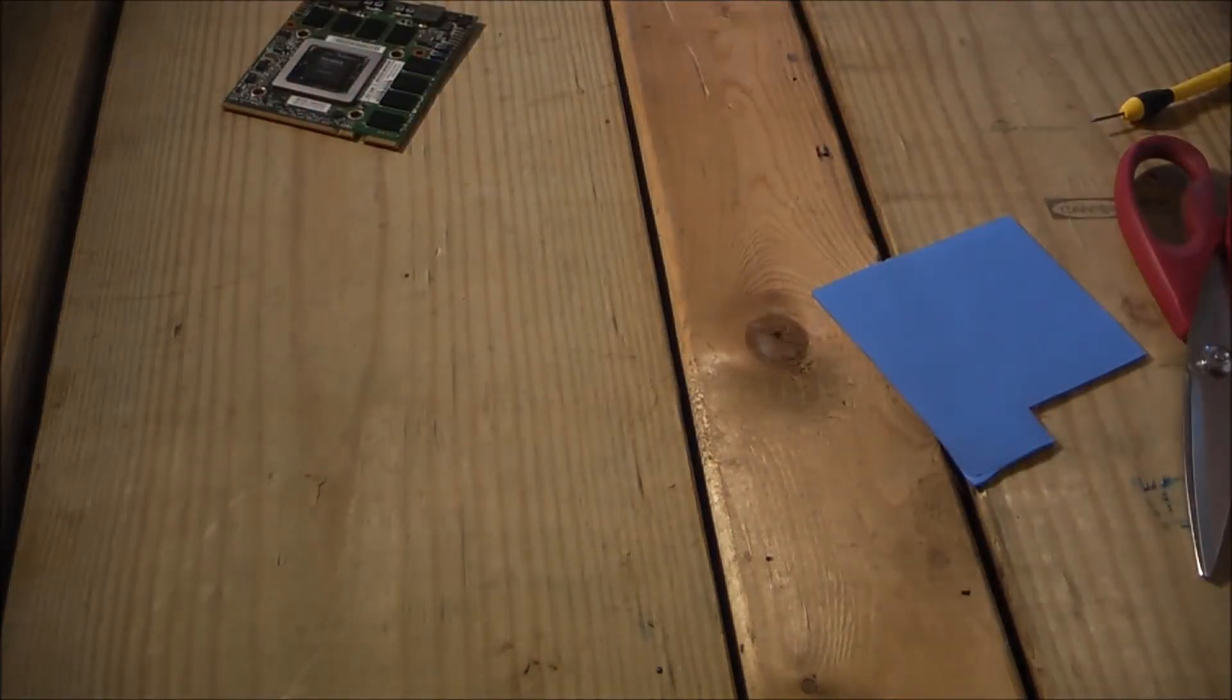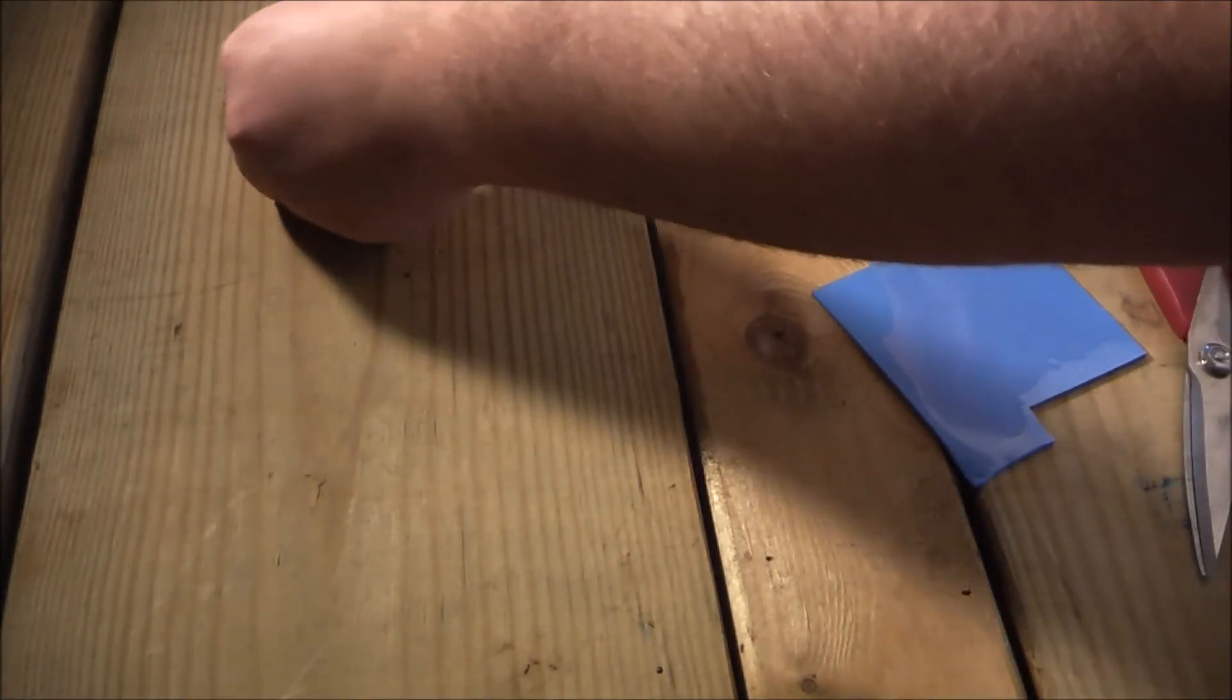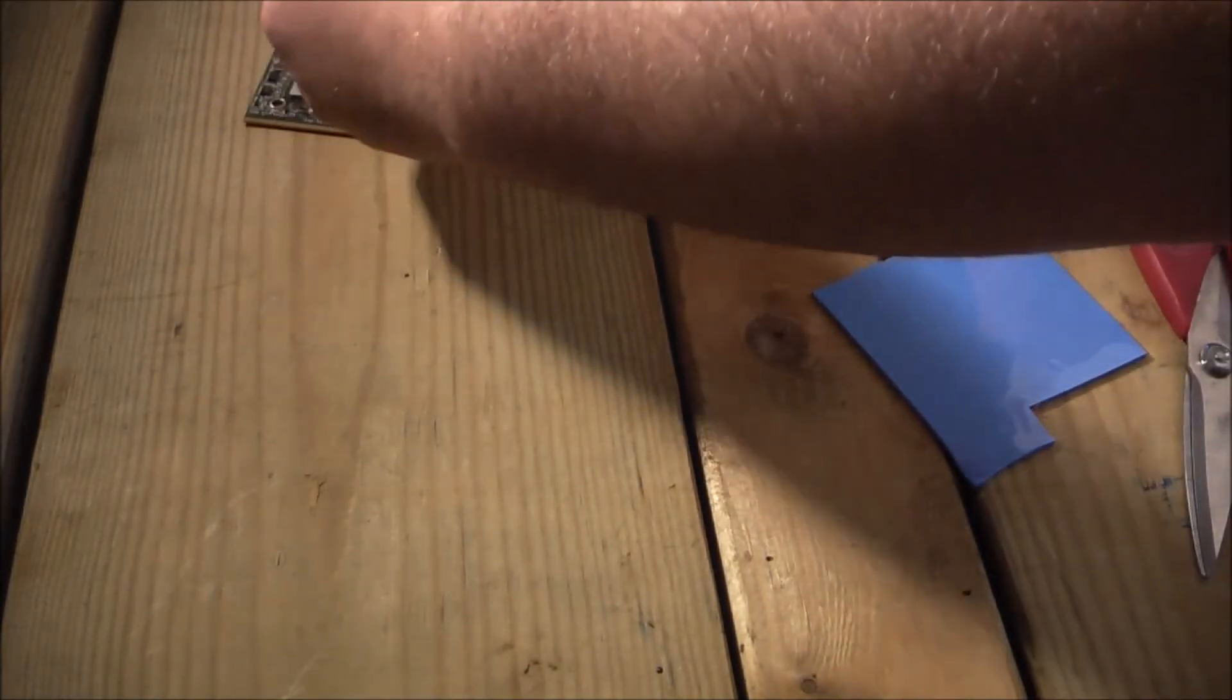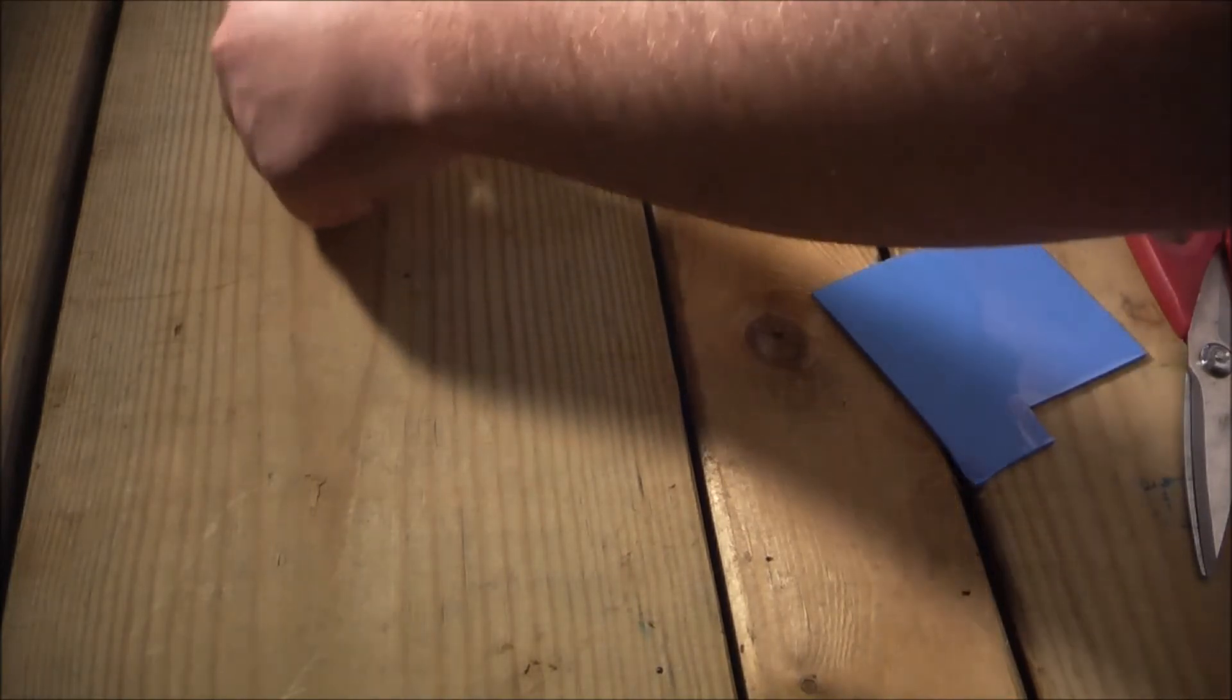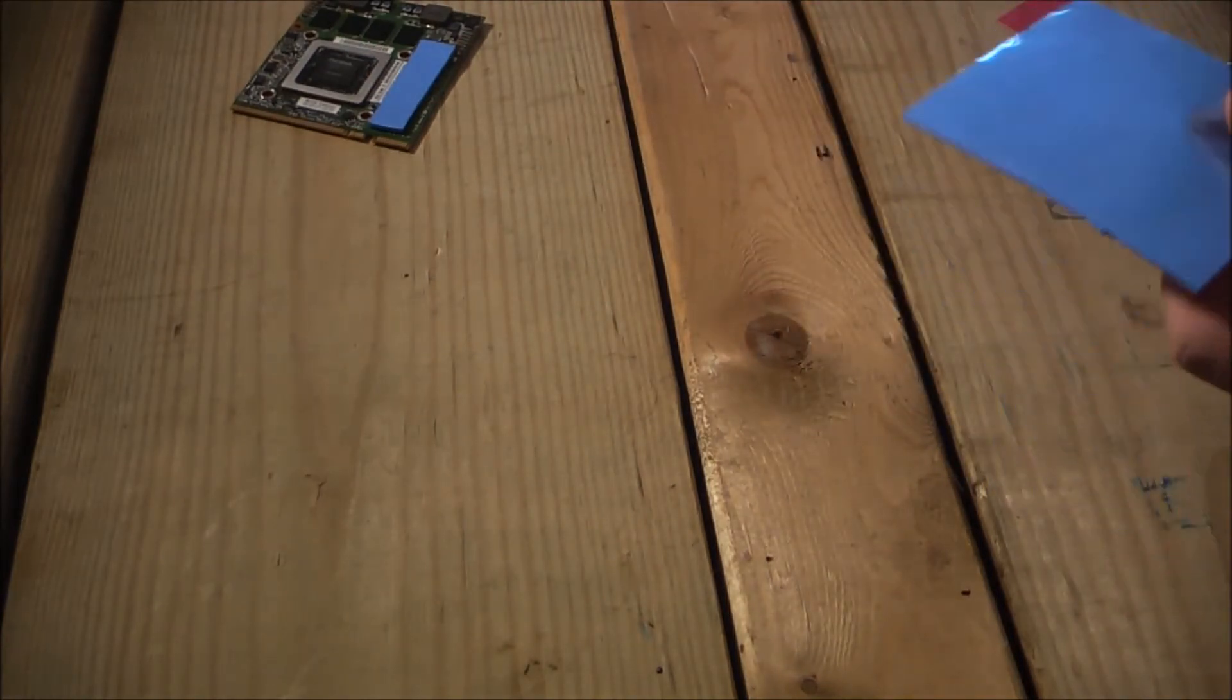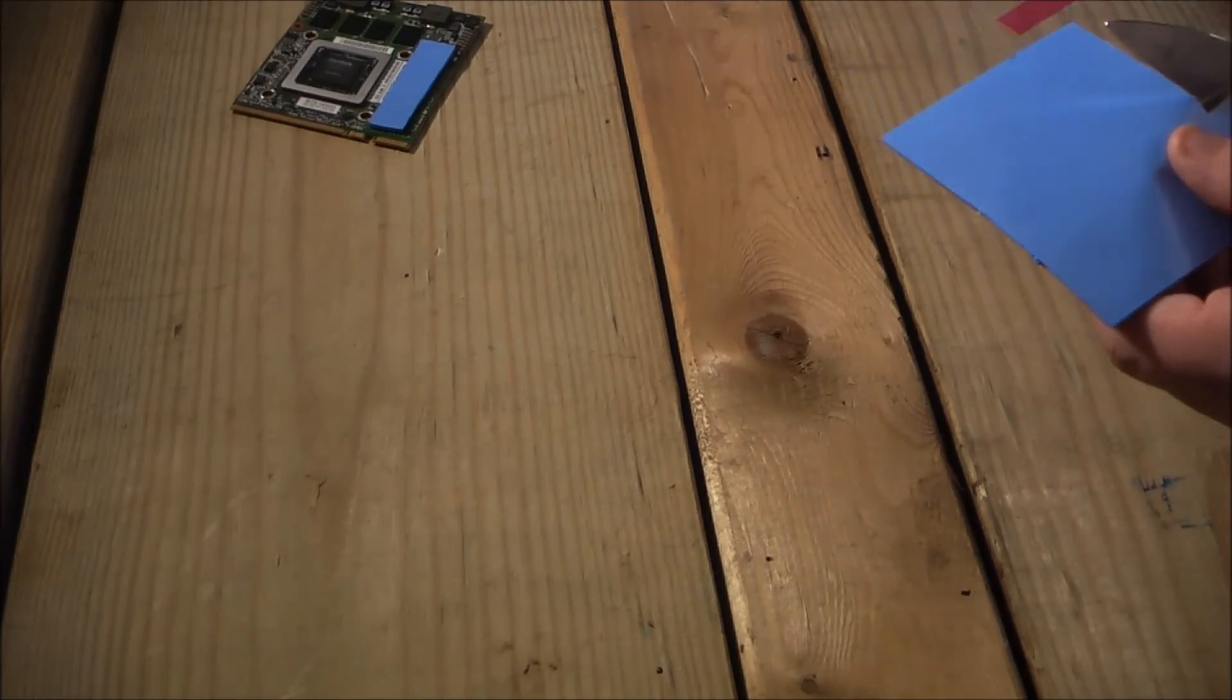So I will undo the pink side now. And put it over top of the memory and some of those small capacitors here. There we go. I will take the plastic off once it is needed.